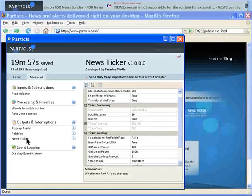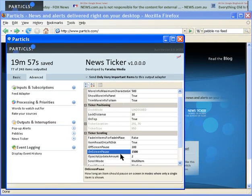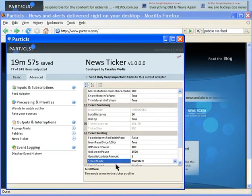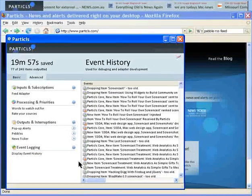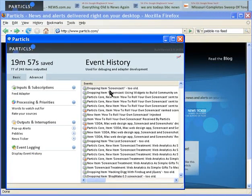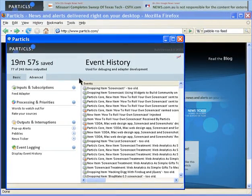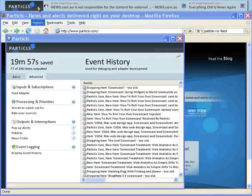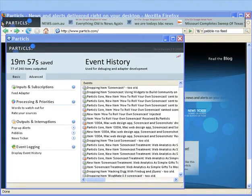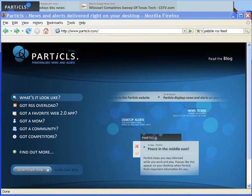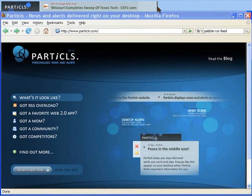You can also change all the settings for your news ticker as well. Event history displays almost all events and actions within Particles. And this news ticker can easily be moved and resized to suit your needs.